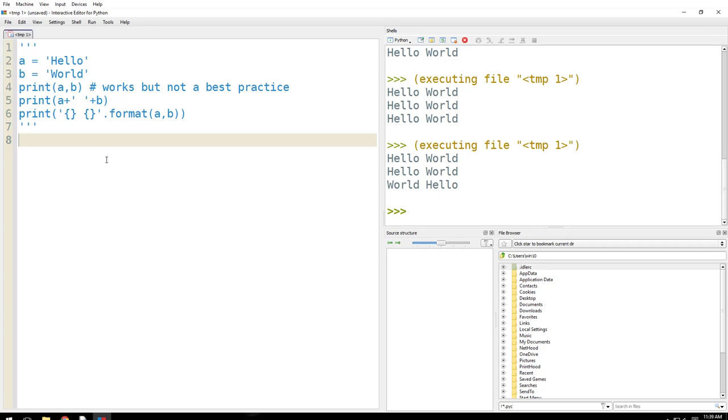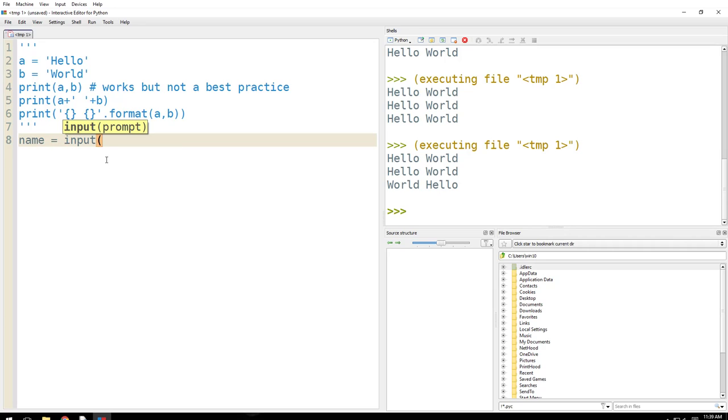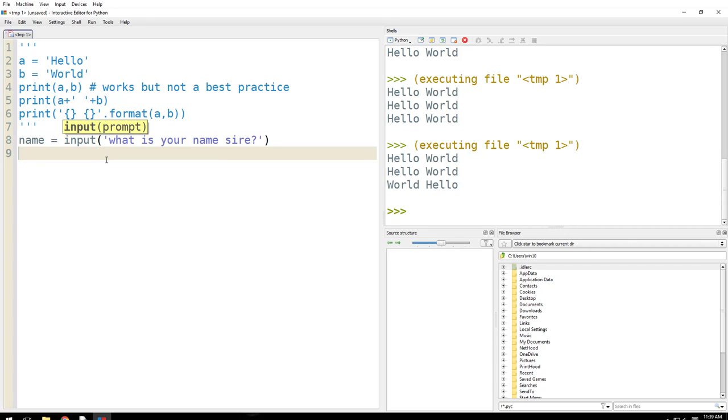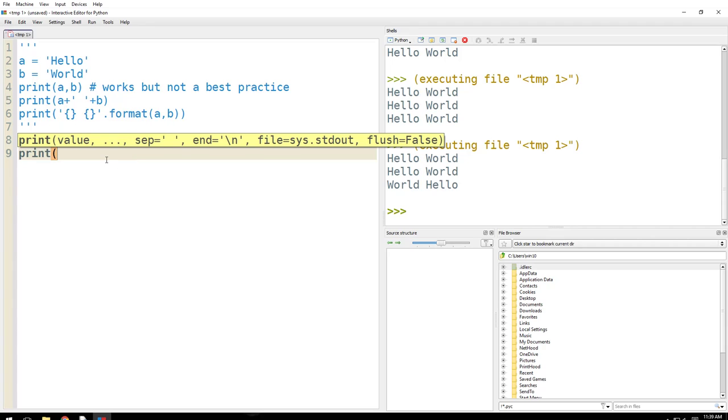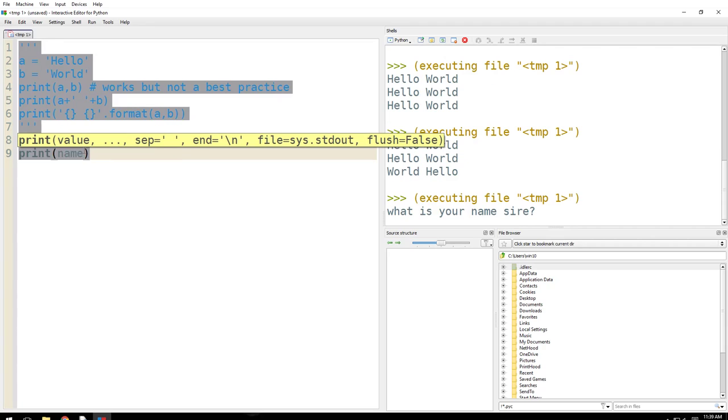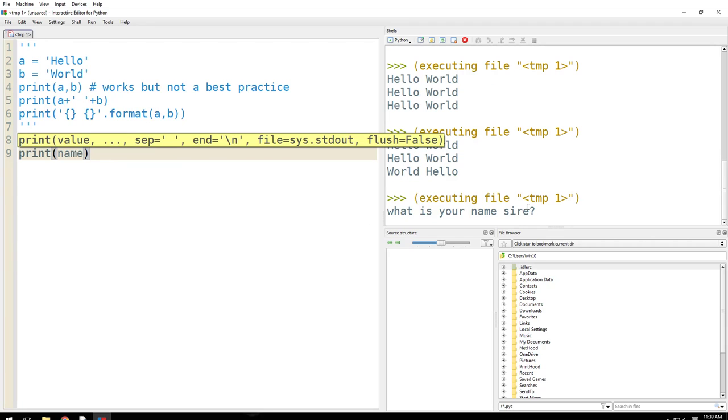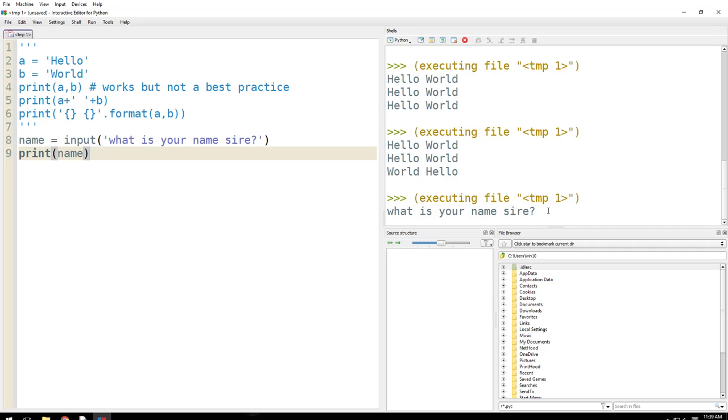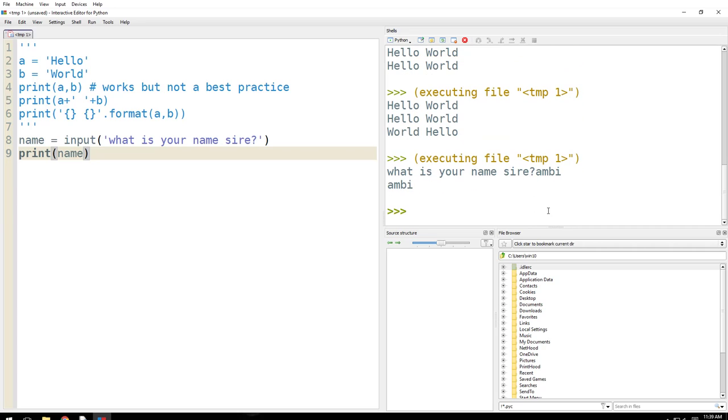So I will say name equals input, what is your name sire? And I'm gonna print name here. So it asks my name, I'll say Ambi, and it prints Ambi. But I want to do more than that.